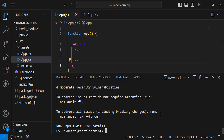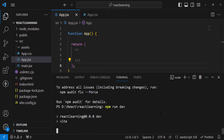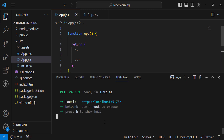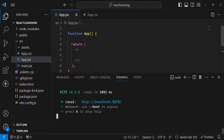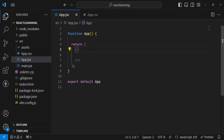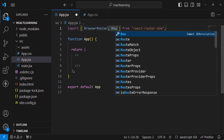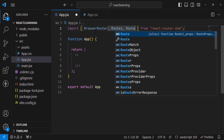The packages have installed. Now let's run our server with npm run dev to start the React app. Let's open the browser and move to the URL. First, we'll import BrowserRouter, Routes, and Route from React Router DOM.